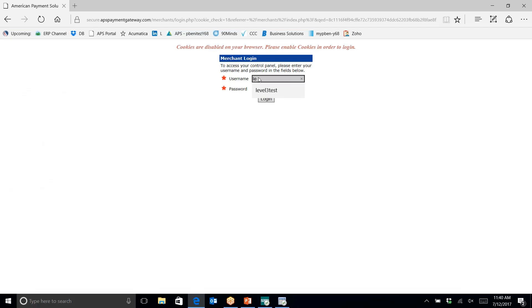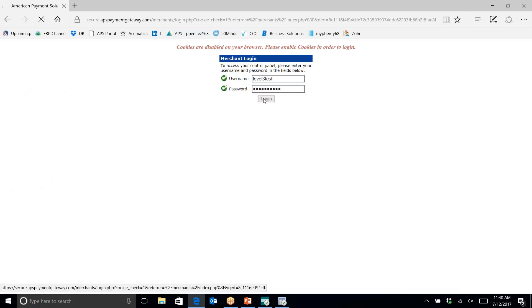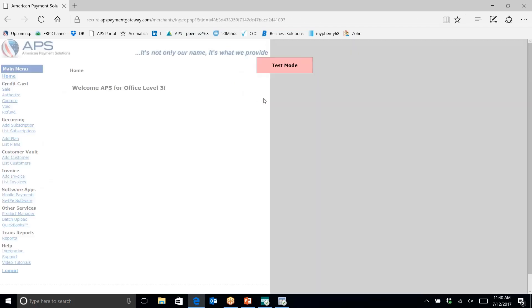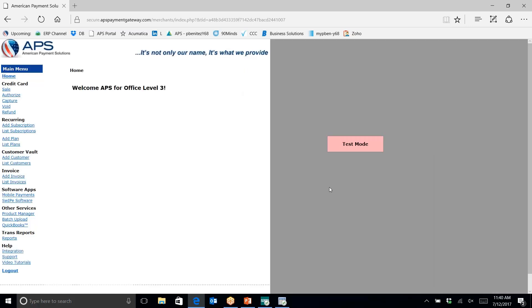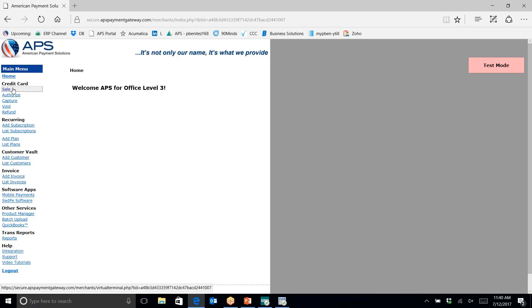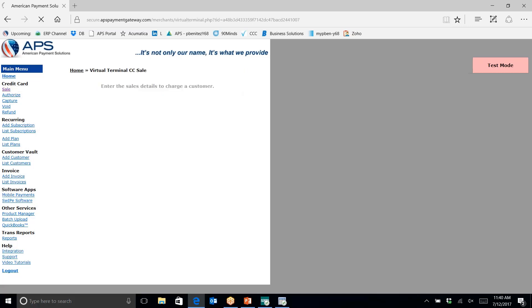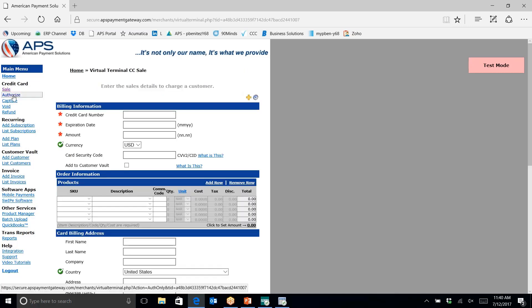I'd like to briefly show you where the transaction is in the APS Pay portal — the North American Payment Solutions portal. You can process transactions directly from the portal. We have sale, capture, void, and refunds available within the portal.